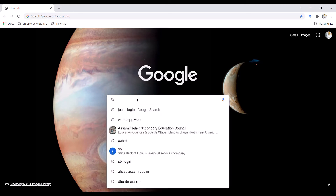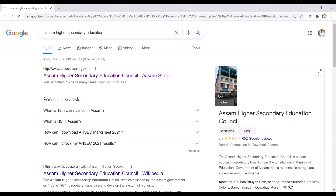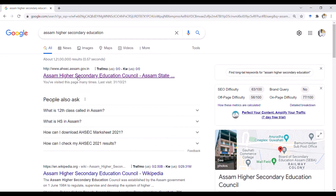First, you can type AHSEC — Assam Higher Secondary Education Council. You can go to their website at www.ahsec.assam.gov.in.